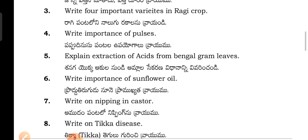Explain the Extraction of Acids from Bengal Gram Leaves.